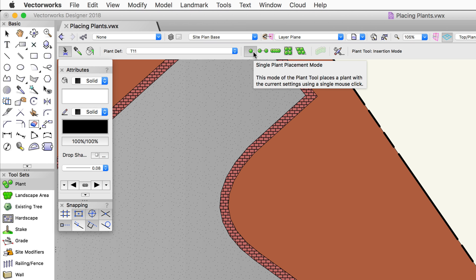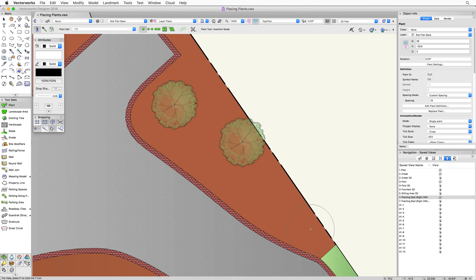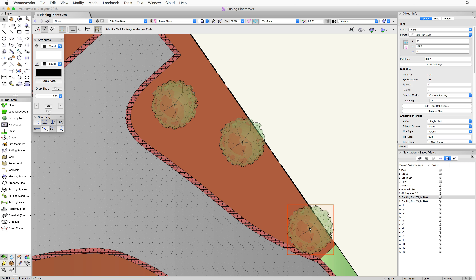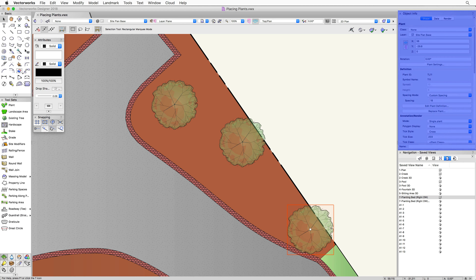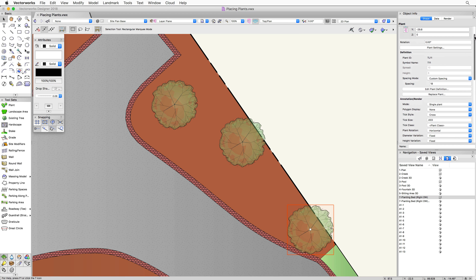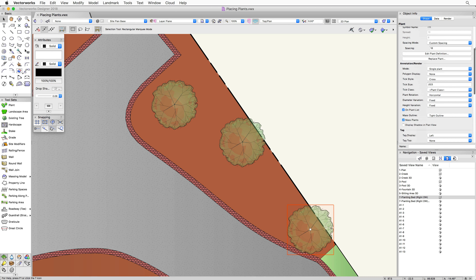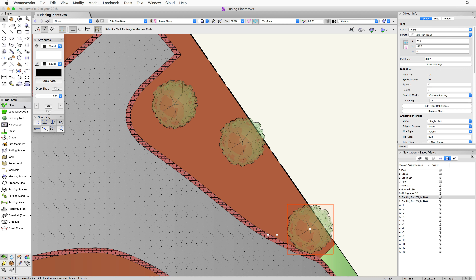The first placement mode is single plant placement mode — exactly what it sounds like: it places a single instance of a plant. Every time you click, it places another instance of that plant. As you can see, clicking around the planting bed gives individual instances. To change settings on placed plants, go to the Object Info palette — that's the first place to go to modify a plant.